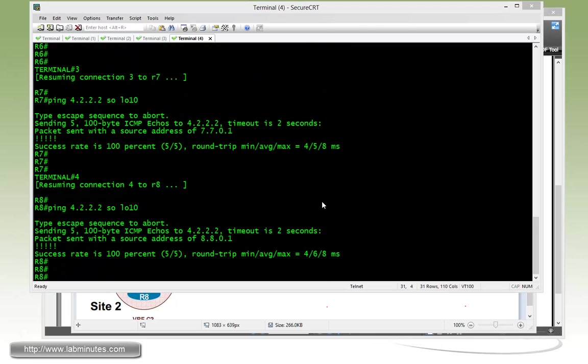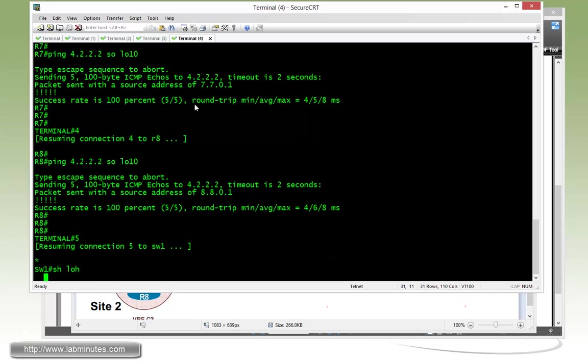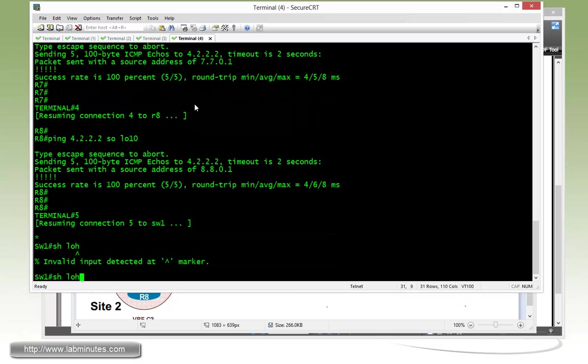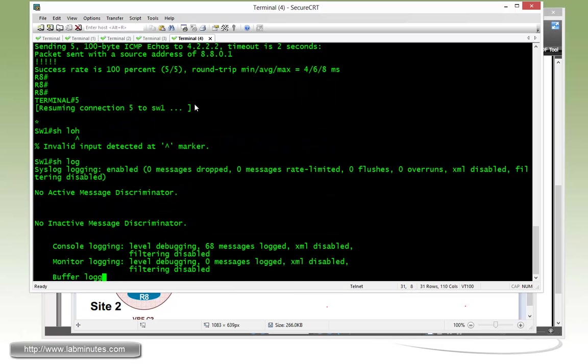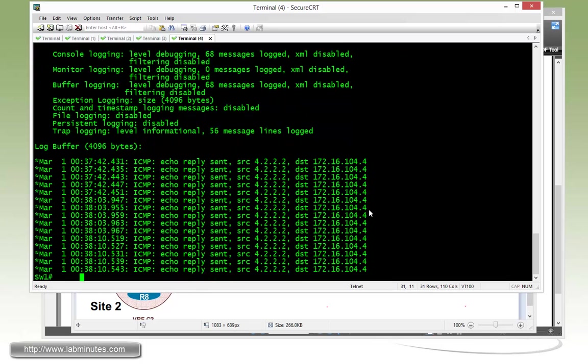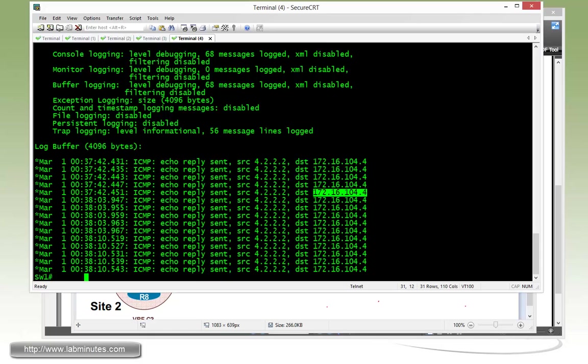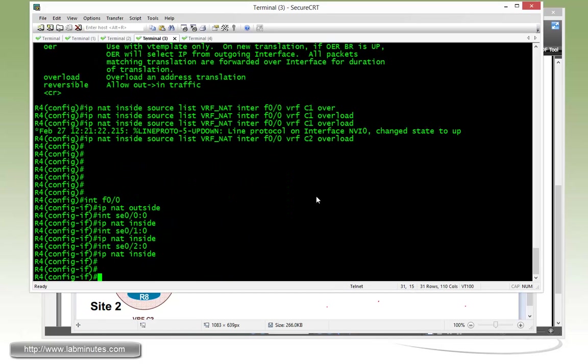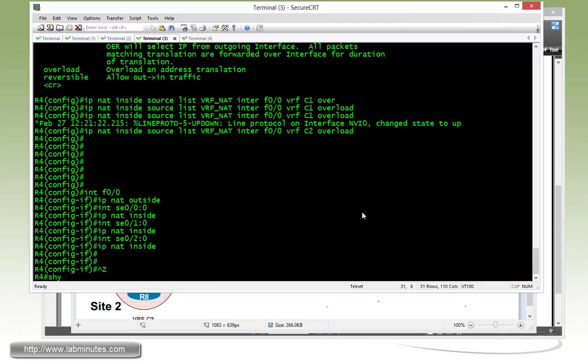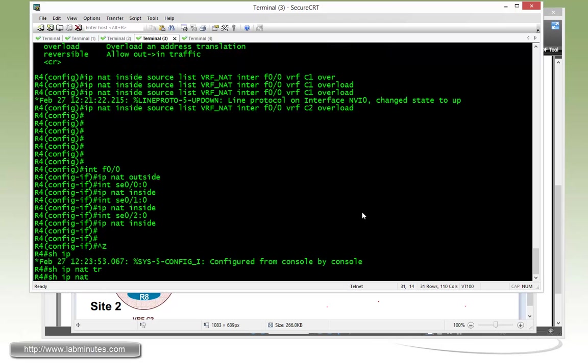Now go back to switch1 and check out debug. You can see that all of the pings are being seen by switch1 as coming from 172.16.104.4, which is the FAS00 interface on R4. Now to also confirm that on R4, we can do show IP NAT translation.